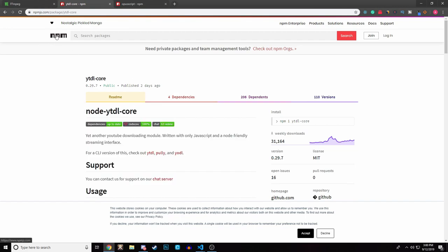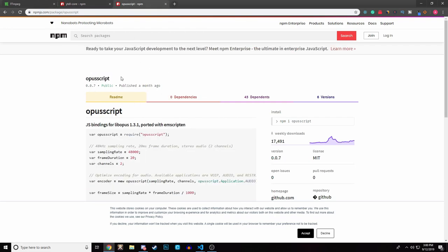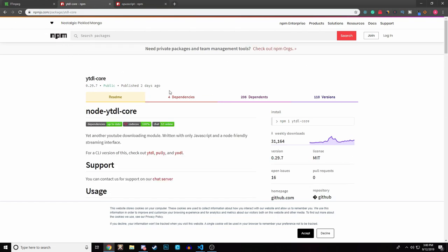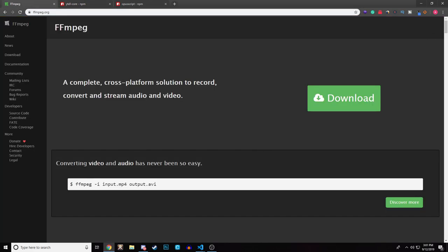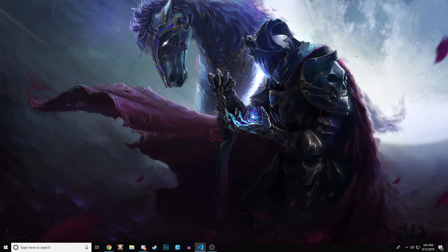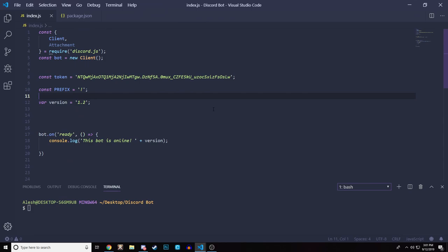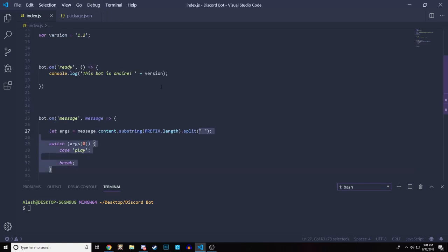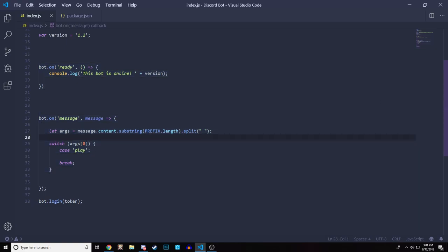The second thing we need is ytdl-core, and we'll also add opusscript — both installed via NPM, so you don't need to install those manually. Just type them into the terminal and they'll install into our project. But you do need FFmpeg installed on your machine. Let's open our project. This is kind of a blank slate — if you're new, watch the basic tutorial and the command tutorial on my channel to get up to this point.